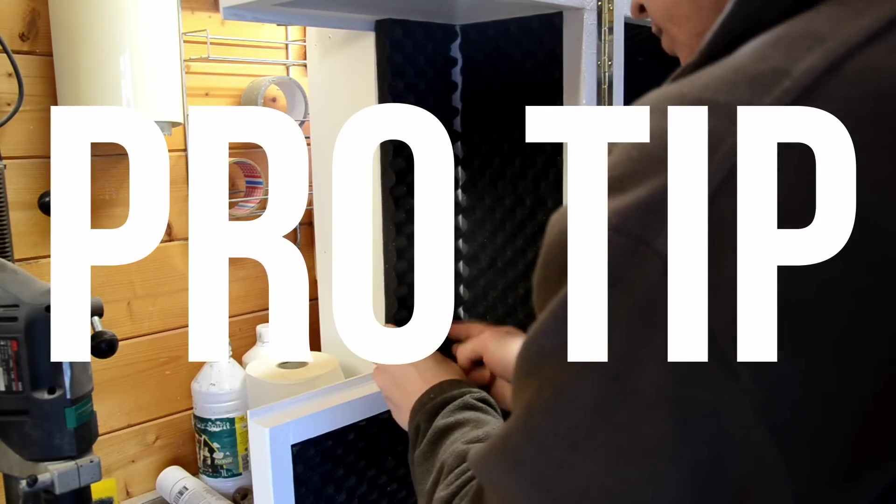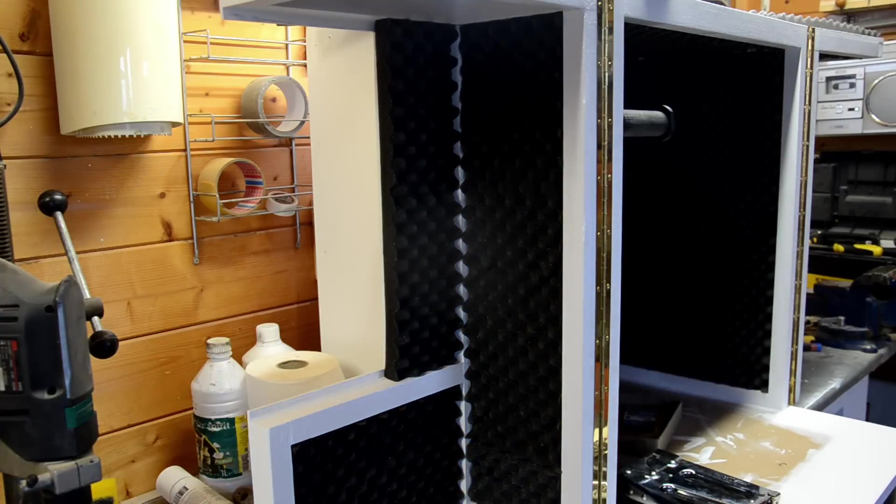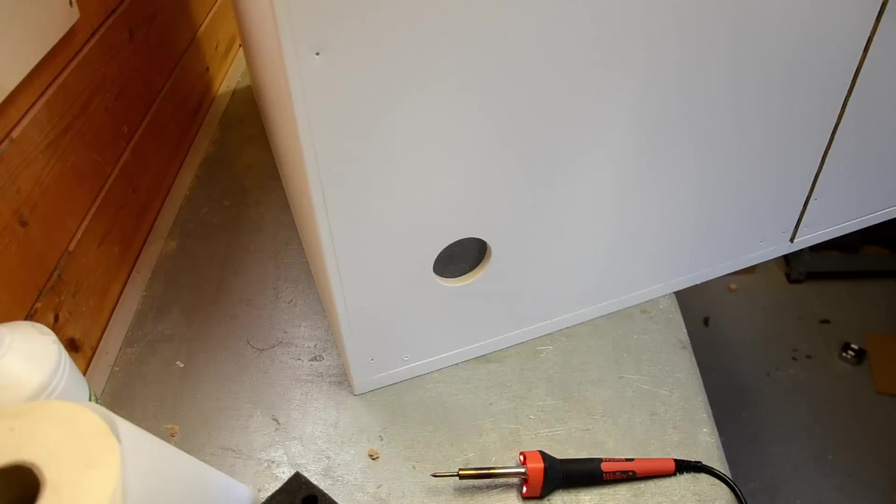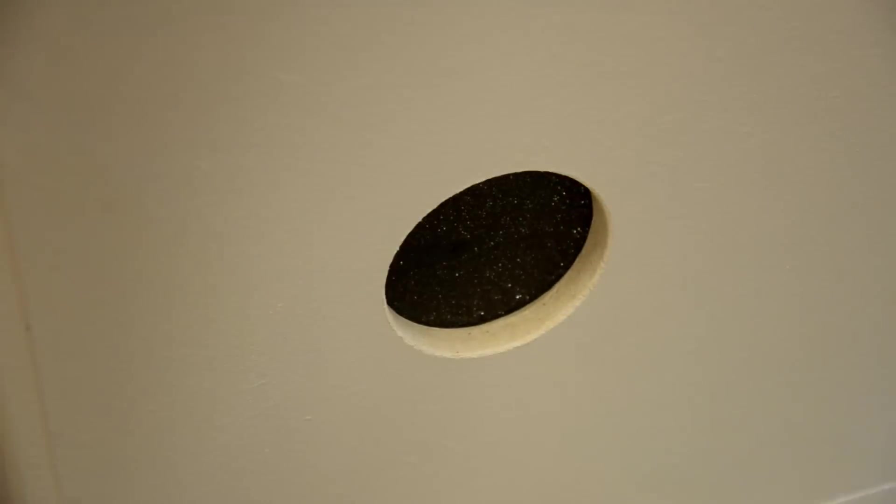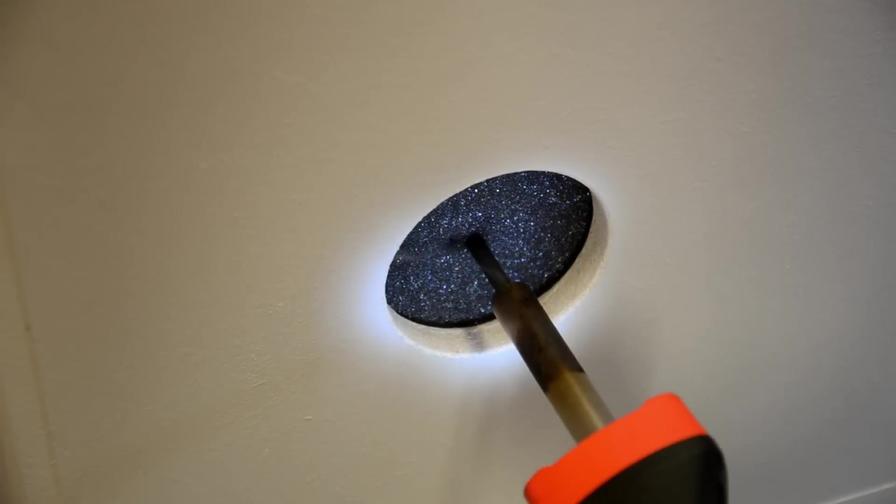Pro tip 3! Cutting holes with drill bits in foam doesn't work, so use something hot.